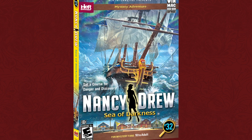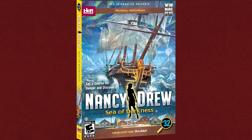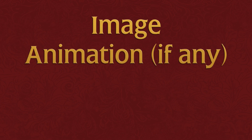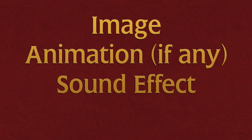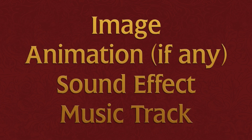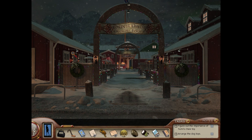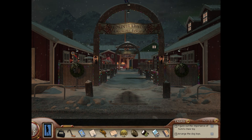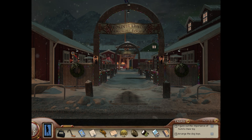This is the coolest part of the video — I'm going to take a scene from Sea of Darkness and explode it. I don't mean take an RPG to it; I mean I'm going to take every single image, animation, sound effect, and music track and show how many objects are on screen and how much audio is playing at one time. Let's take a look at this scene — the entrance to the village in Sea of Darkness. How many items do you think are on screen right now? How many music tracks and sound effects do you hear?